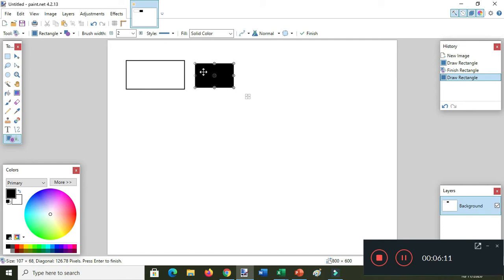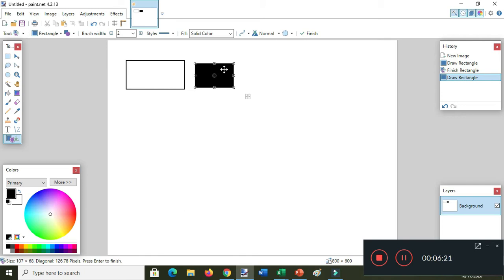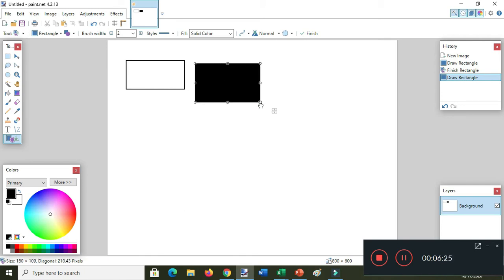Bear in mind that if you see the little dots here, it is called the resizing handle. While the resizing handle is present in the shape, you can still change the color and adjust the size.